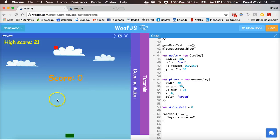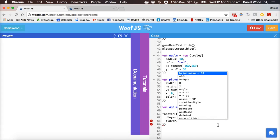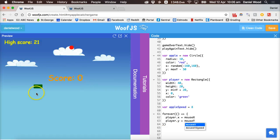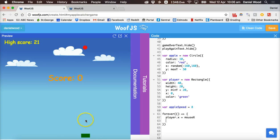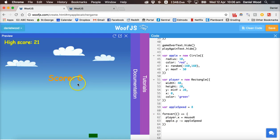We only want the player to move on the horizontal x axis. You could also say player.y equals mouse y to follow the y position, but we won't add that. So we just have player.x equals mouse.x, and we'll also say apple.y minus equals apple speed, which makes the apple fall down on the y axis at the speed specified in the apple speed variable.